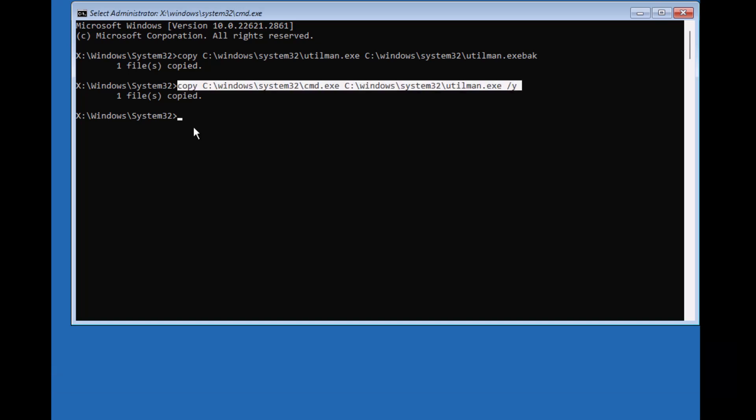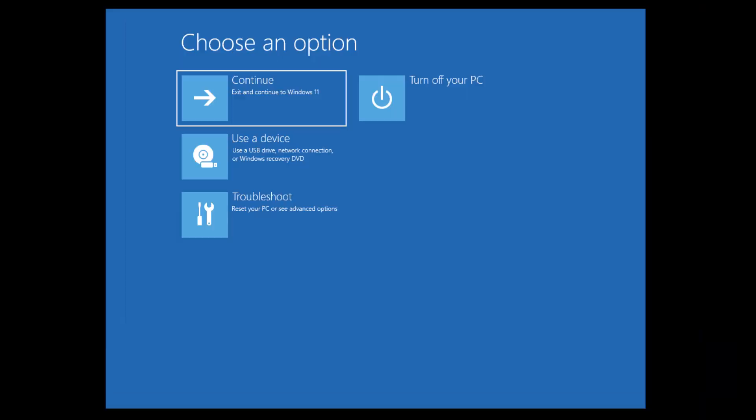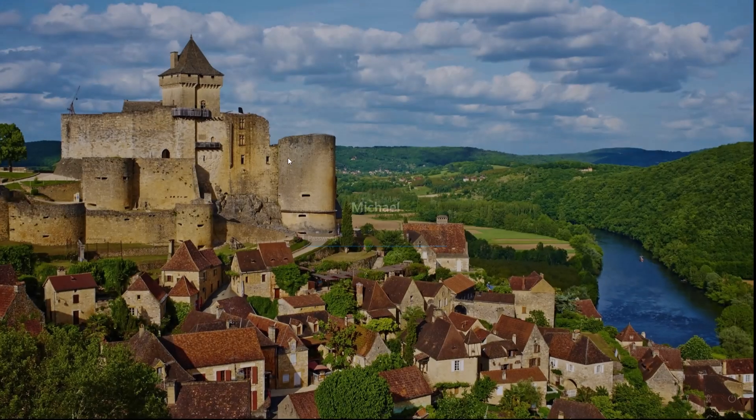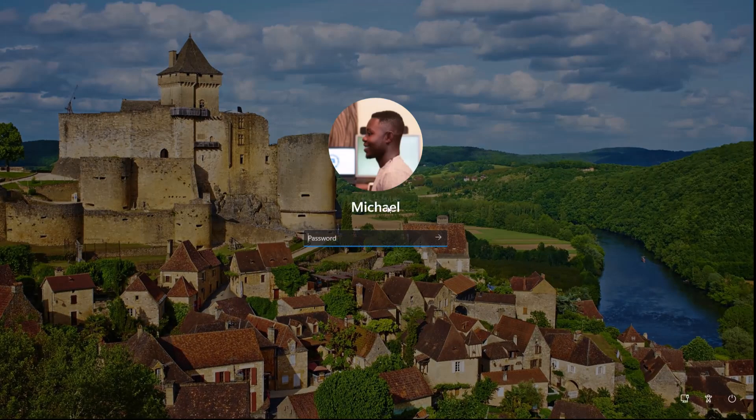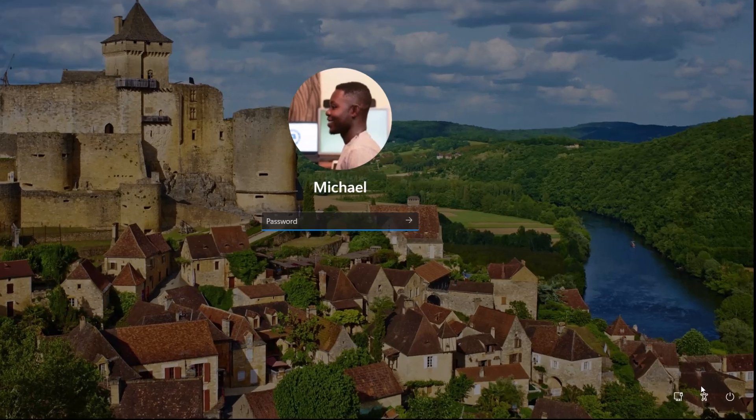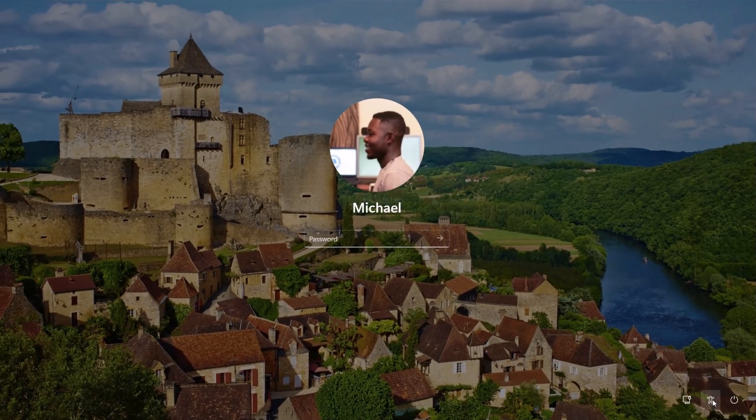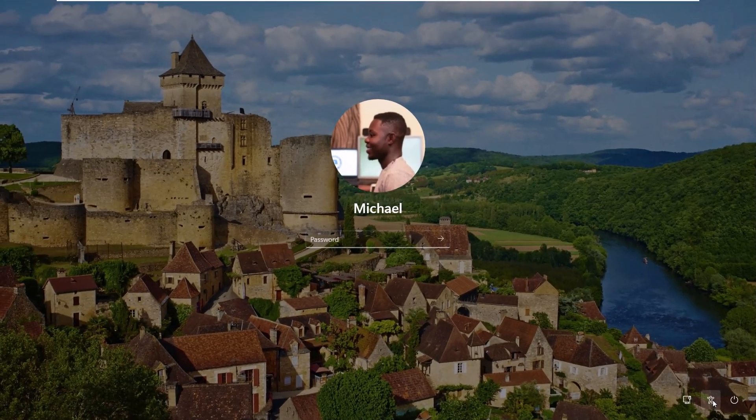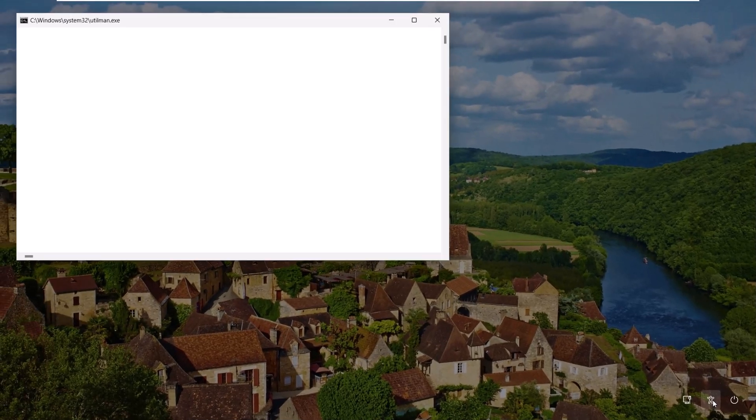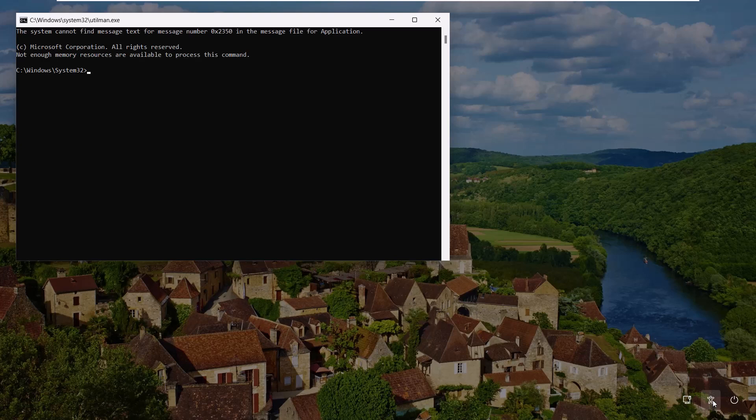Great! Now, close command prompt and restart your computer. When you see the login screen, look for the ease of access icon in the bottom right corner. Click that. And guess what? Command prompt will open up.